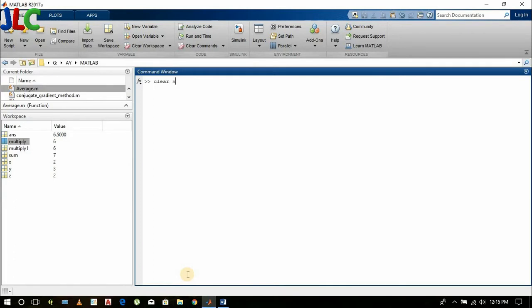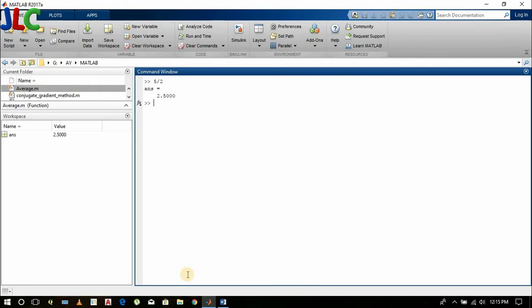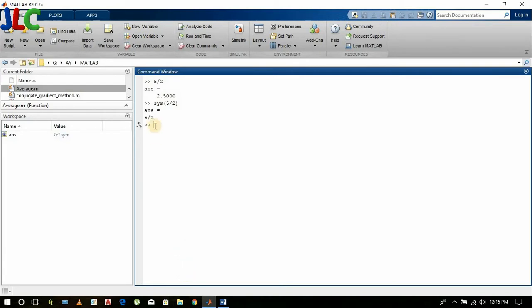Now I will clear the workspace. I entered 5 by 2, it is 2.5. Now I want the answer in fraction, then you can do sym(5/2). Here you get the answer in fraction.